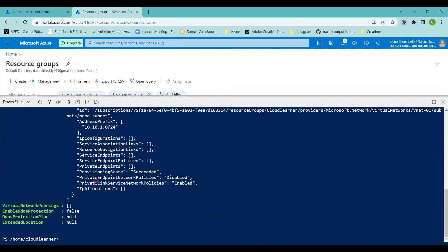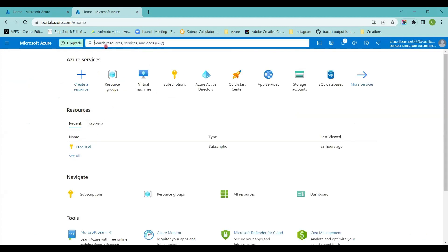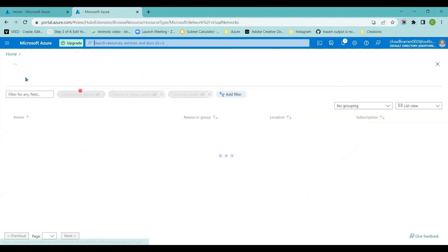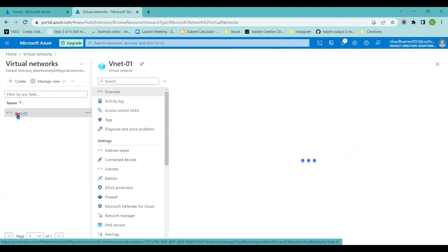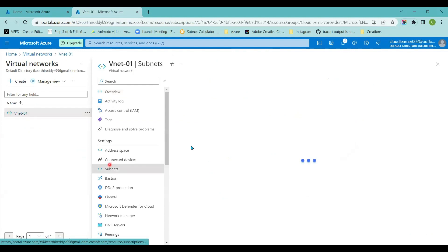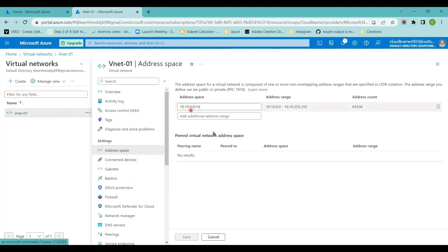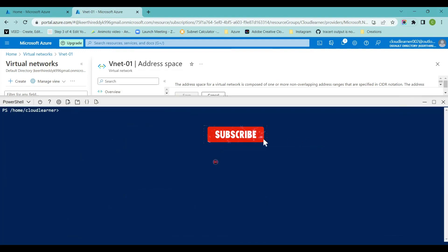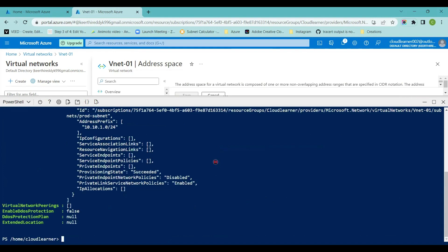If I go to the Azure Portal and navigate to the Virtual Networks blade, I can see the vnet01 that I just created. It has a subnet named prod-subnet with the correct subnet range, and the address space is 10.10.0.0/16. So we have learned how to create resources using Azure PowerShell. If I want to get the details of the virtual network I created, I'll run Get-AzVirtualNetwork and hit Enter — it gives the entire details about my virtual network.